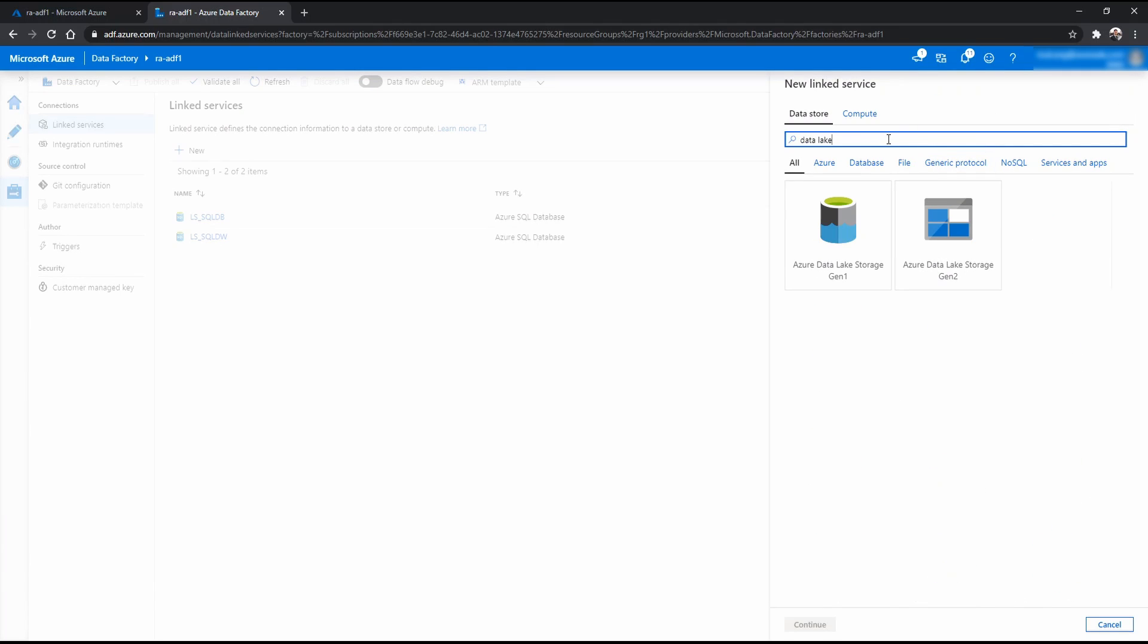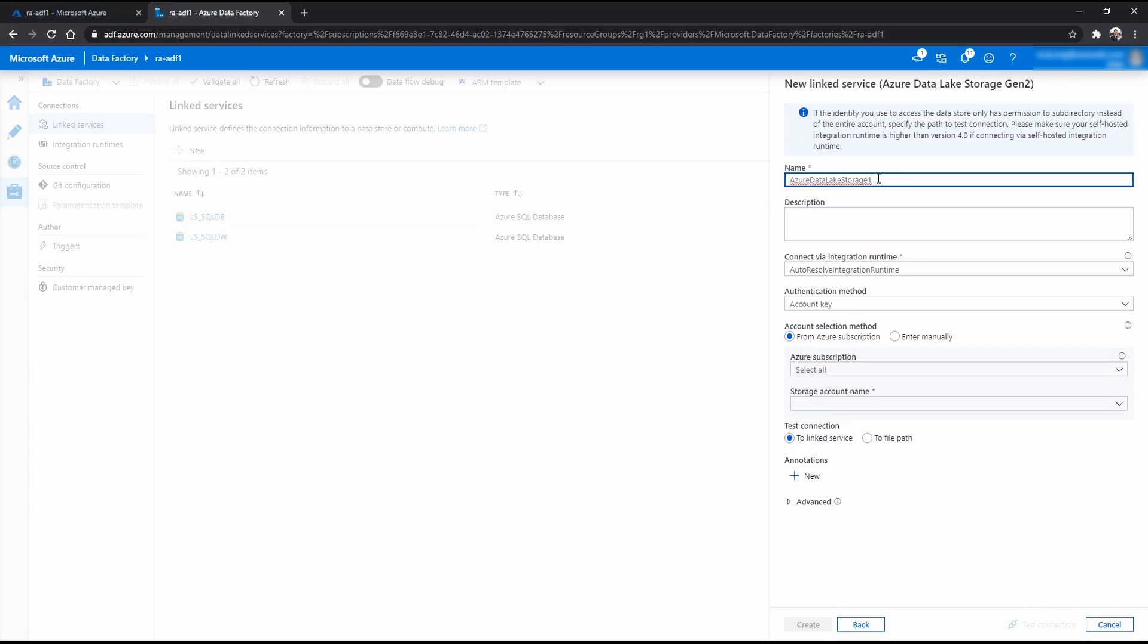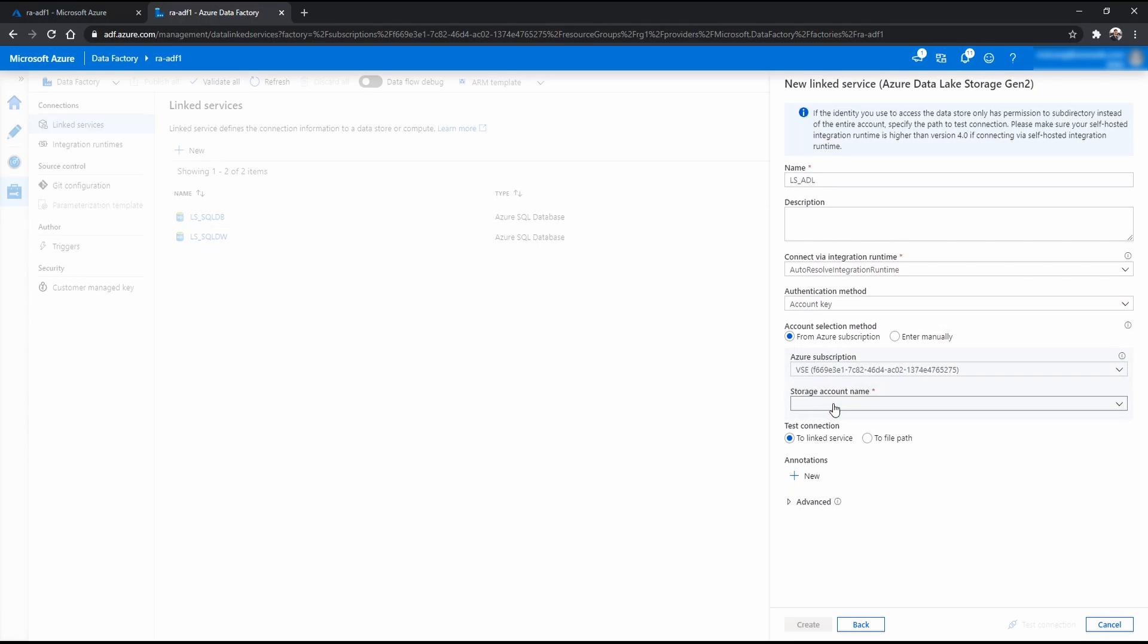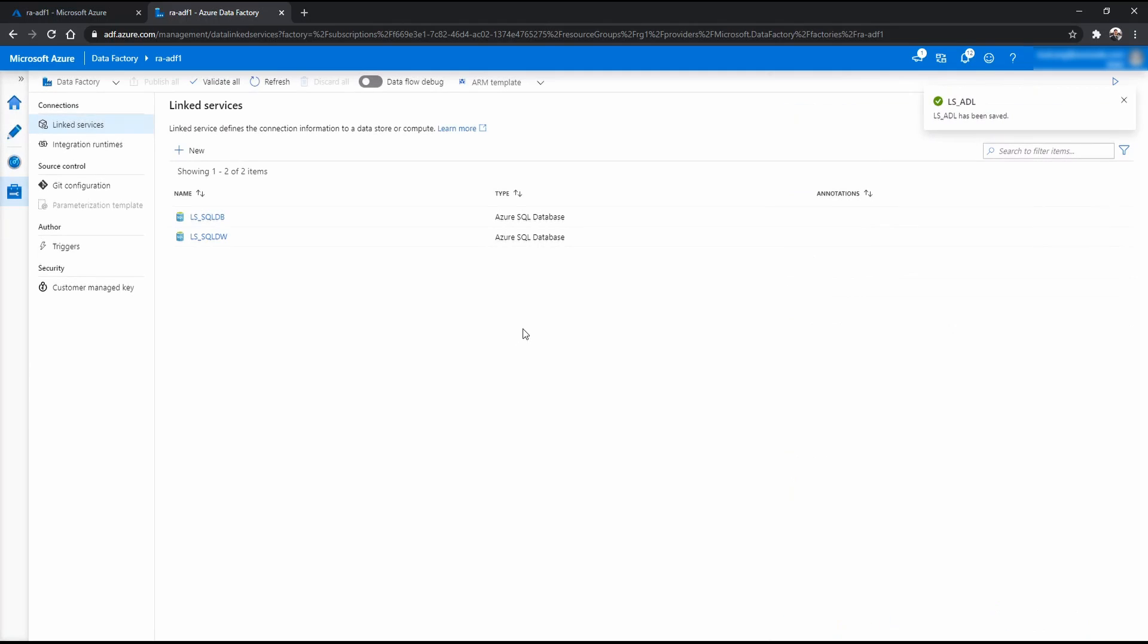Now last linked service is for the data lake. So data lake Gen2. And for this demo, I'm just going to use CSV. And for now, I'm just going to call it LSADL. That's fine. Storage account name is this one. And if I test connection. Yep. Successful again. Okay. Now we have all the three linked services that we need.